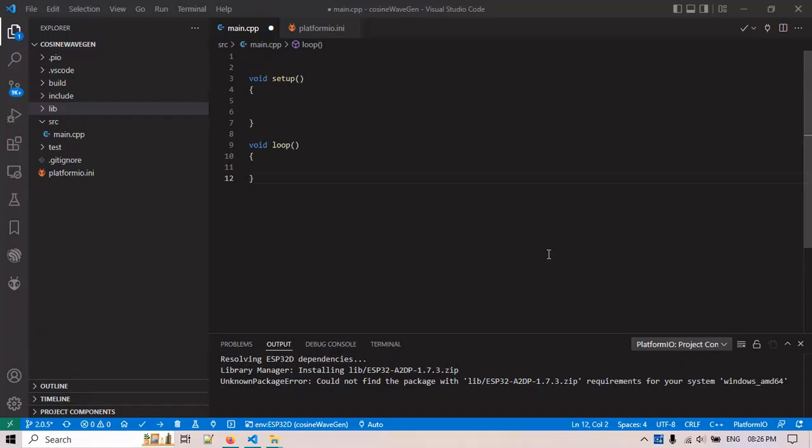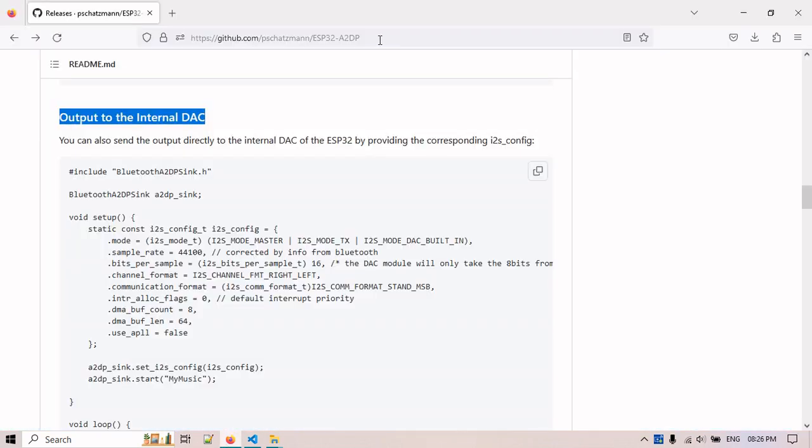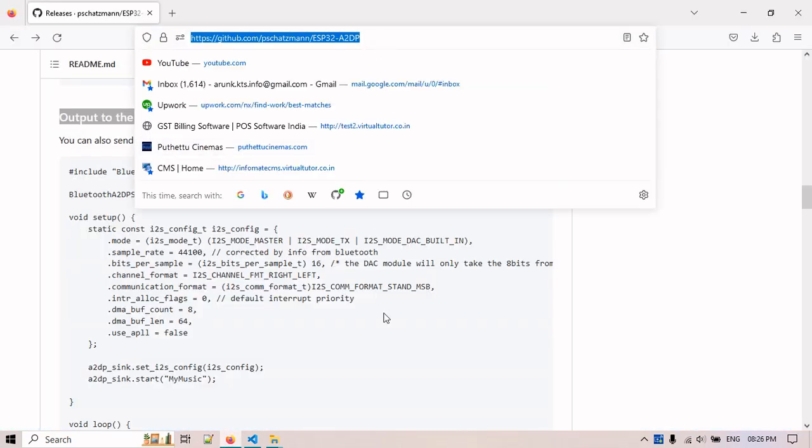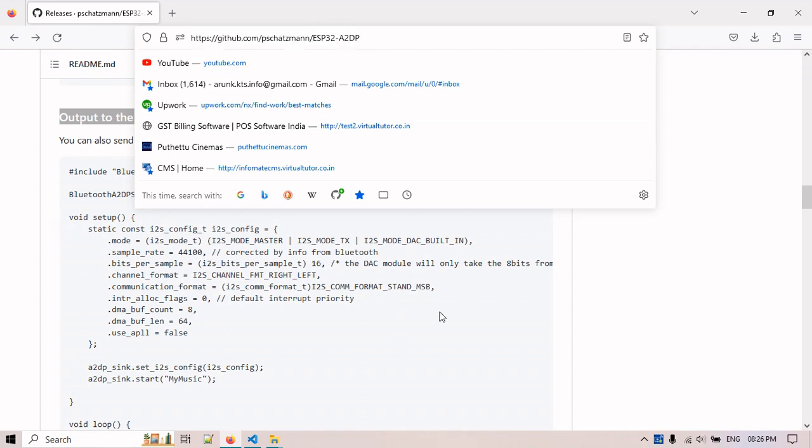In this video we will show you how to create a Bluetooth MP3 player using ESP32D. First we need to go to this website. I will give you the link in the YouTube description.